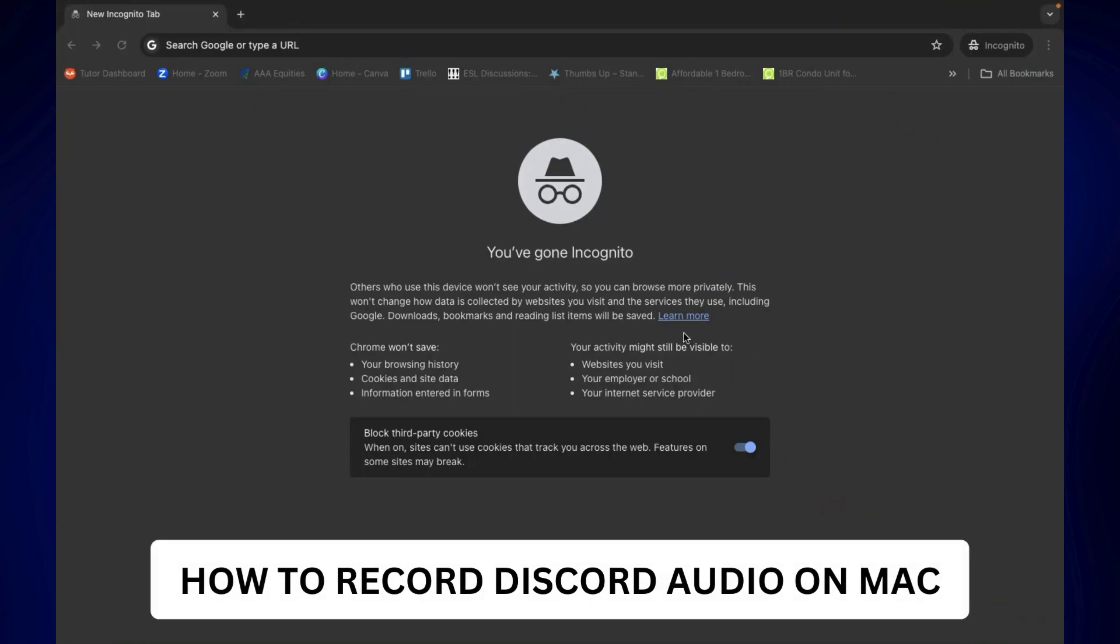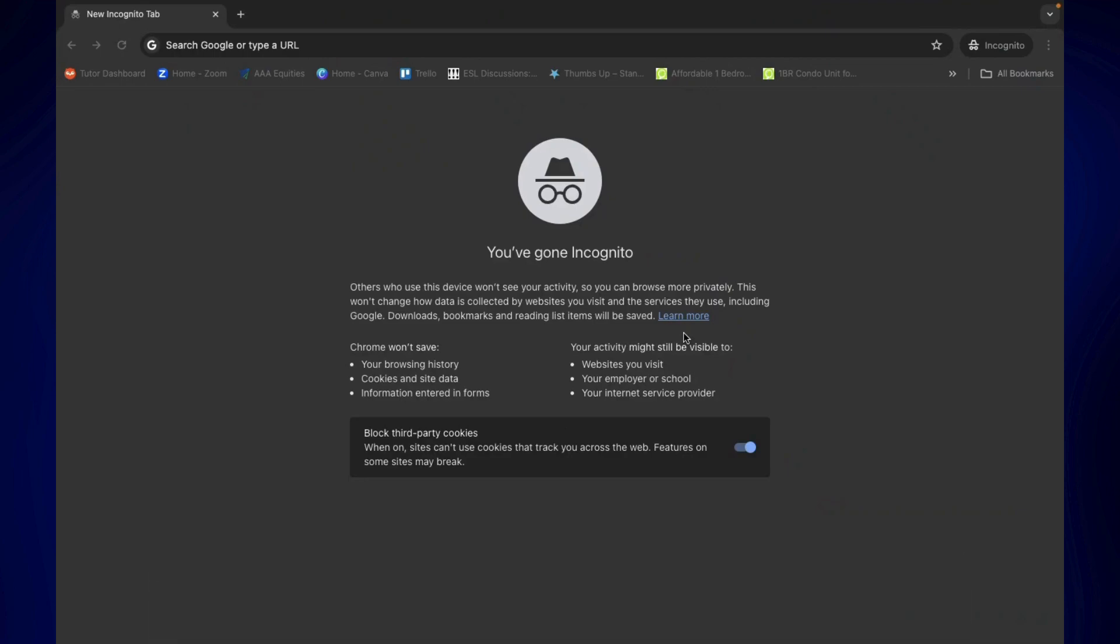How to record Discord audio on Mac. Hi everyone, welcome back. Here's a video tutorial on how to record Discord audio on Mac. For this video we will be using a bot, so the first step that we have to do is go to a browser.